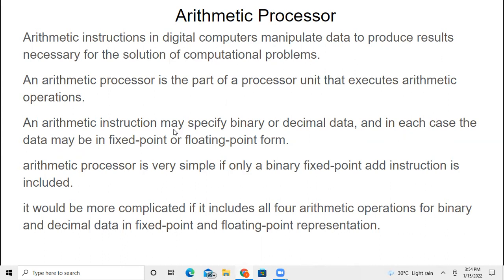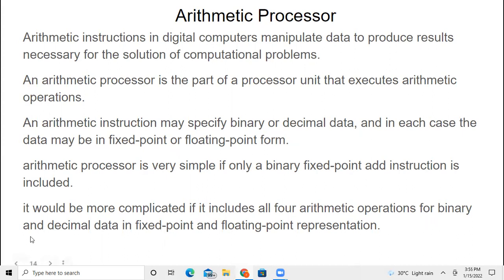An arithmetic instruction may specify binary or decimal data, and in each case the data may be in fixed point or floating point form. An arithmetic processor is simple if it only handles binary fixed point and add instructions, but normally it also includes fractional and floating point forms. It becomes more complicated if it includes all four arithmetic operations for binary and decimal data in fixed point and floating point representation.